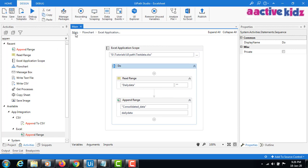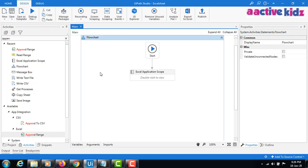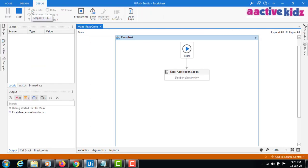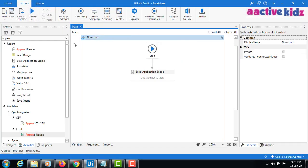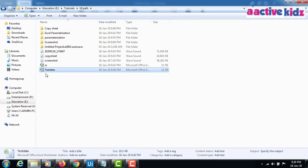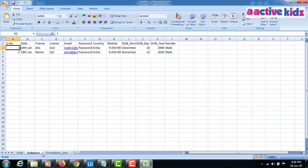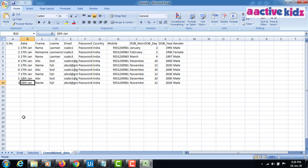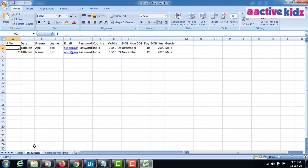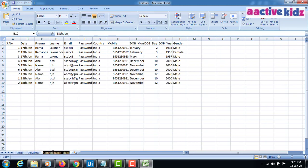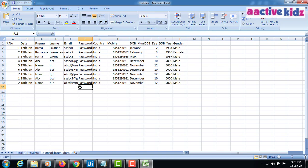I'll save this and run it. Execution is done. I'll quickly open the test data sheets — the data is copied from the daily data sheet. Again tomorrow, new data will come on a daily basis, and when I run this it will go and append to the existing data without deleting it.